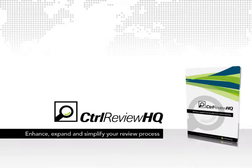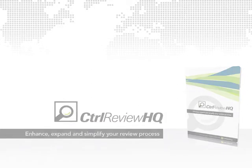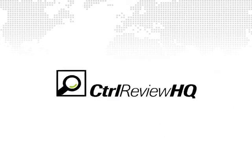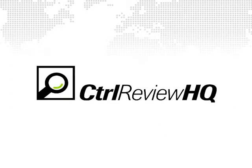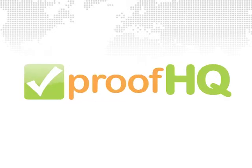Hello and welcome to this tutorial of ControlReviewHQ. In this tutorial we are going to show you how to get started and how to use both ControlReviewHQ and ProofHQ online proofing service.